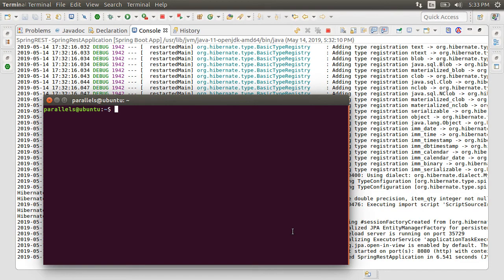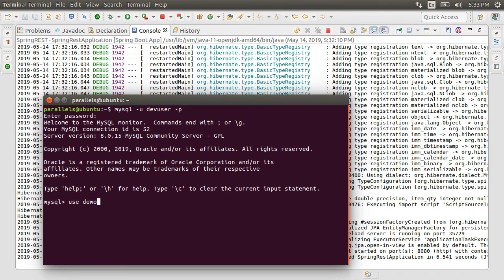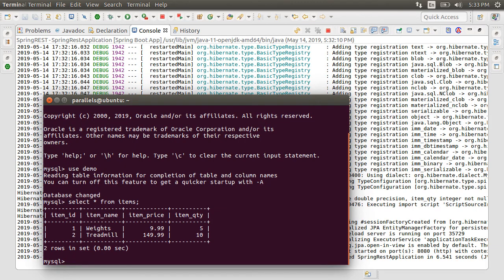Now to prove things worked fine, let us verify the data got inserted in the MySQL database. Here I have MySQL running. We log in as dev user, use the demo database, and then issue the query select * from items. And here we see our two rows inserted.